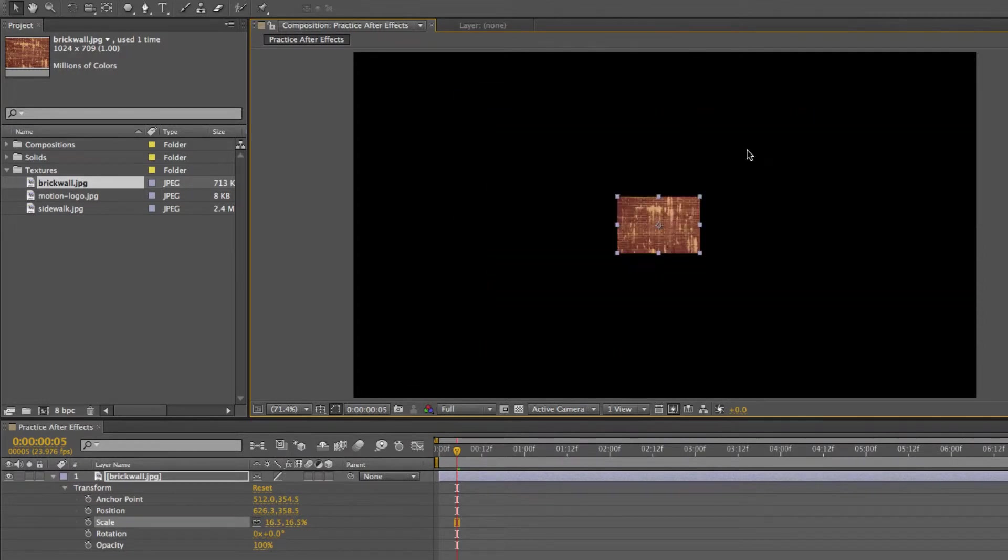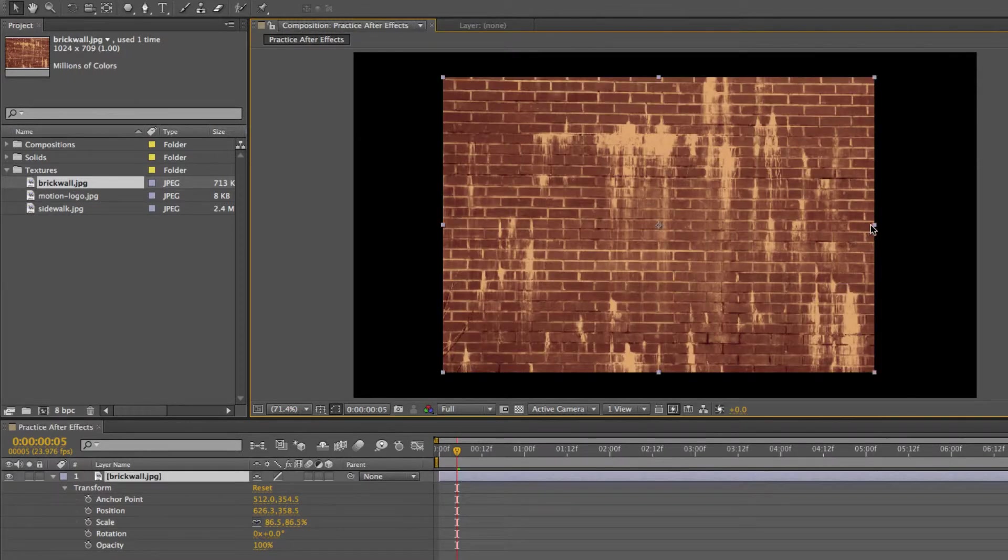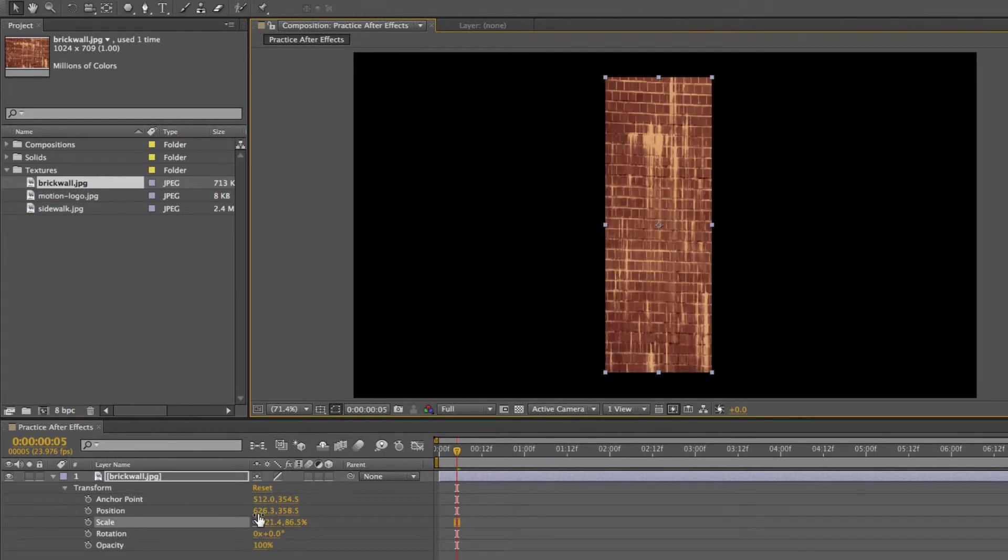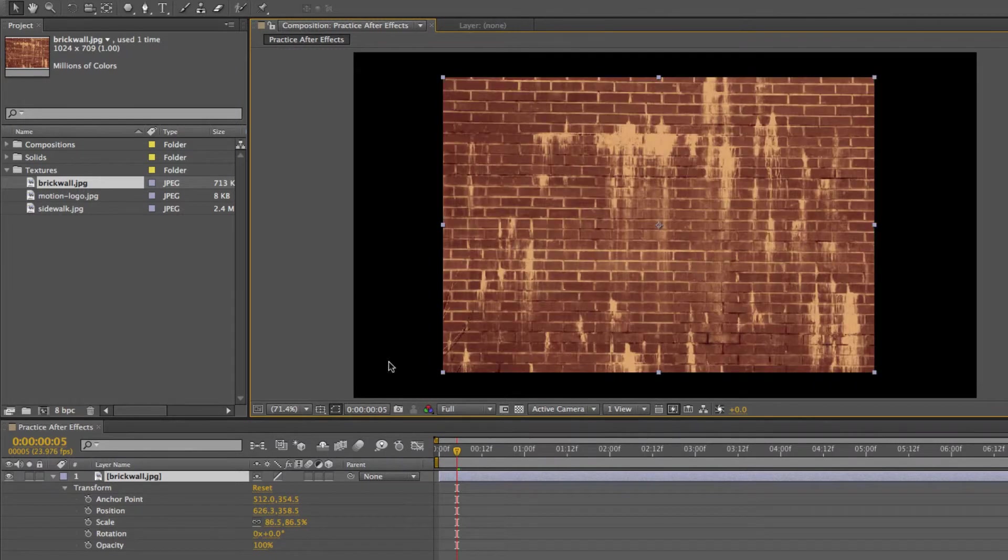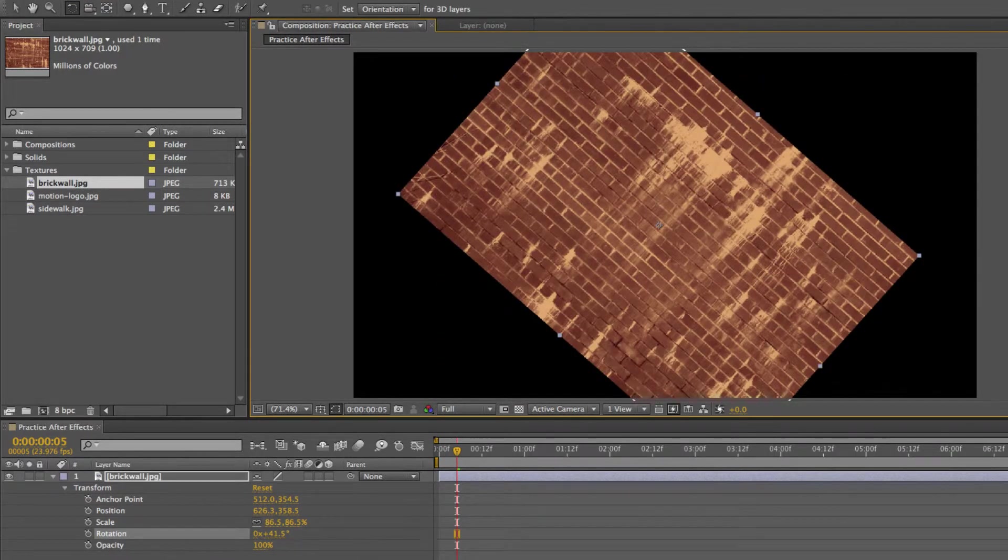That's 16% to 86.5%. Or if I just squeeze it, it's 21% and 86.5%. If I rotate it, you know, you get the point. It rotates.